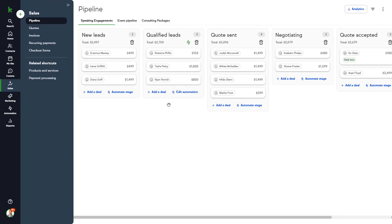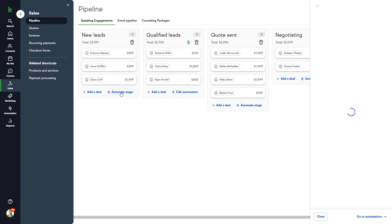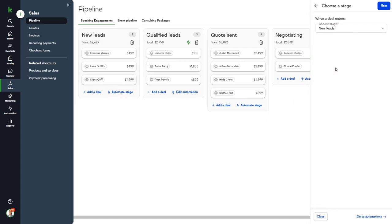A powerful tool when working with pipelines is to use automation when a deal moves from one stage to another. Let's go ahead and add a new automation when a deal is moved into the new lead stage. Click Automate Stage. Select When a Deal Enters Stage.